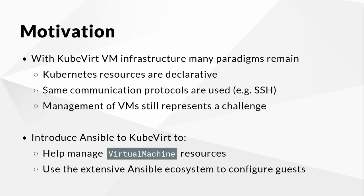Before diving into the feature set of the collection itself, let's review why the collection was created in the first place. While incorporating Kubevirt in Kubernetes has the potential to disrupt the workflows of teams that typically manage virtual machine infrastructure, including the end users themselves, the following paradigms remain.